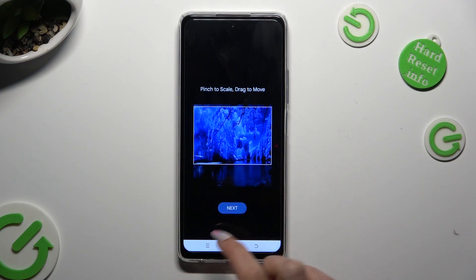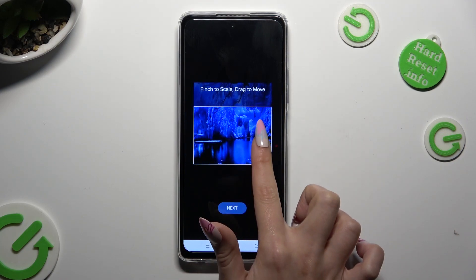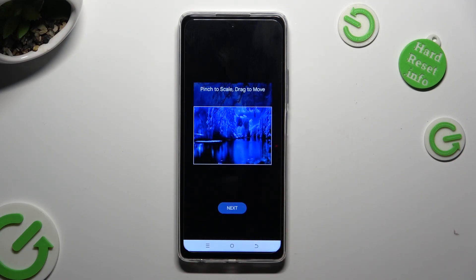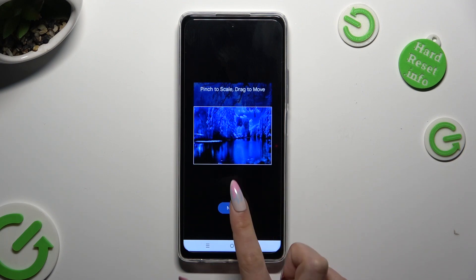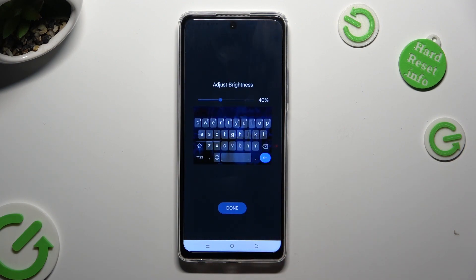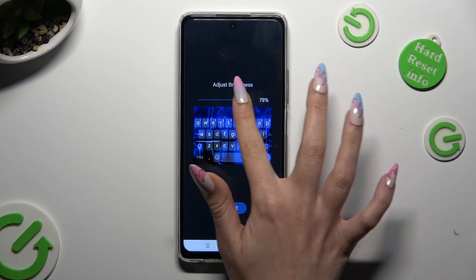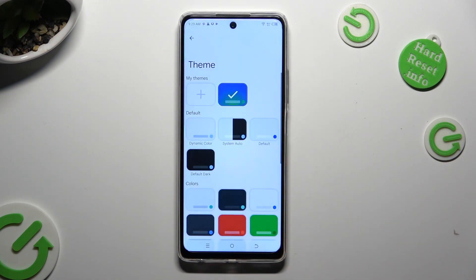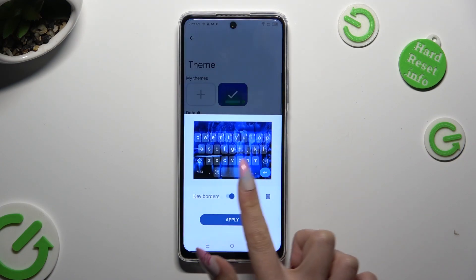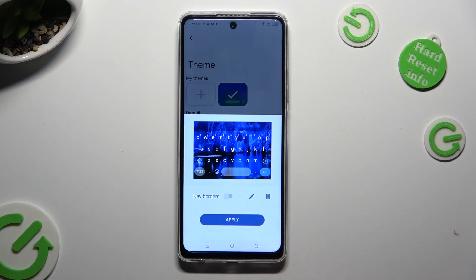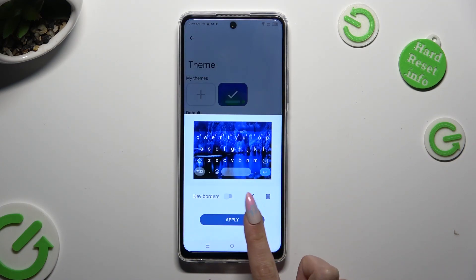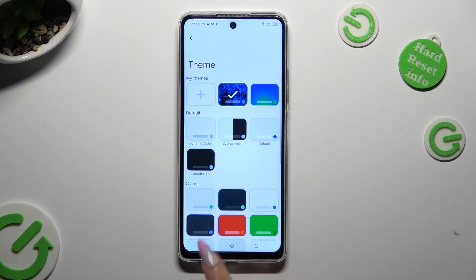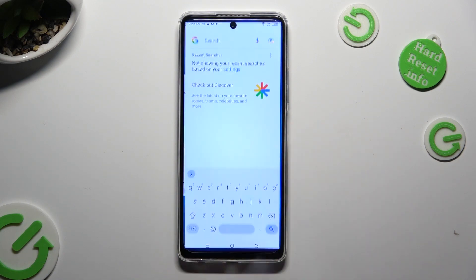Pinch it to scale and drag it to move. Then select next. Adjust brightness by swiping left or right. Click on done. Then select apply.